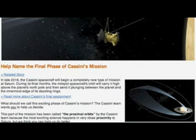NASA and Cassini looking for our help naming the final aspect of Cassini's mission, specifically the proximal orbit maneuvers.